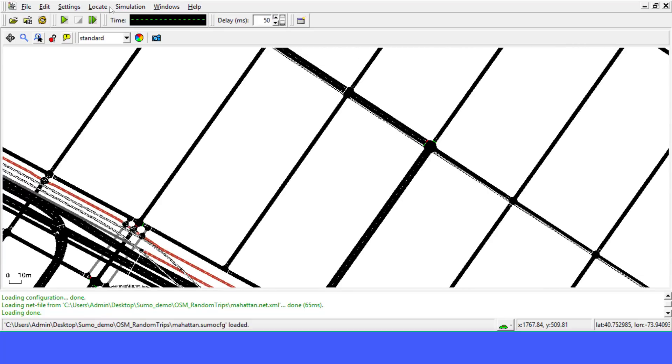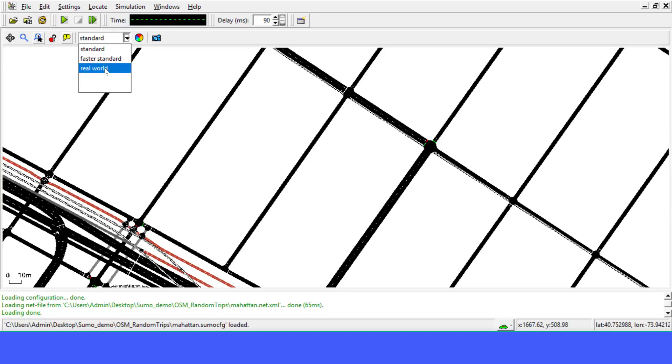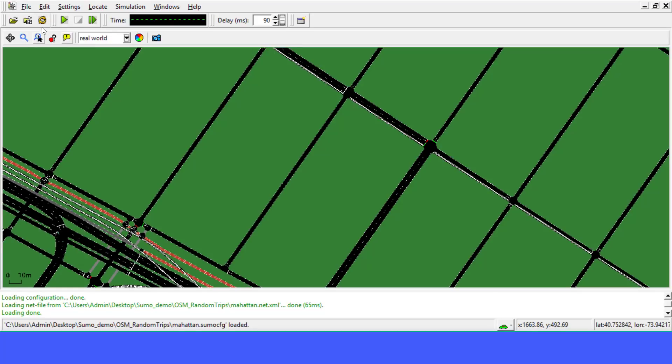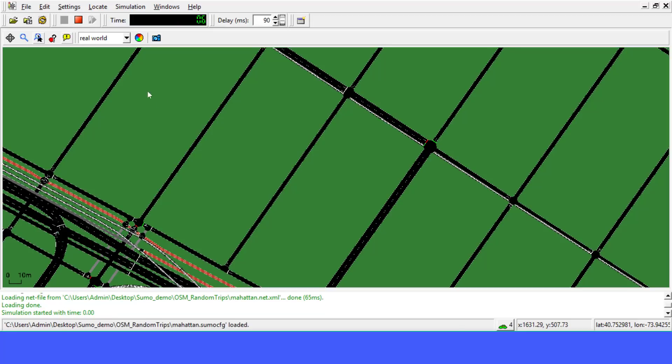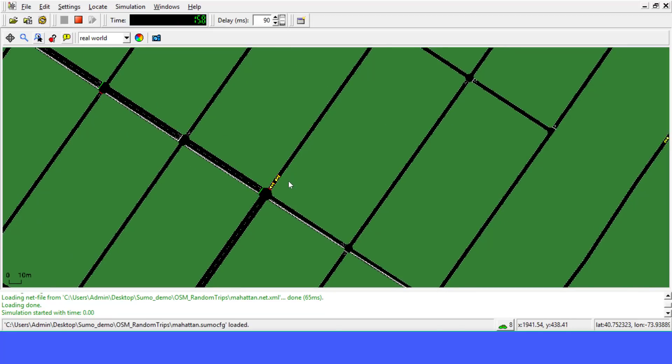Let's increase the delay in order to see what's going on. Let's play. We can see that the Python script, RandomTrips, has generated vehicles to the network.